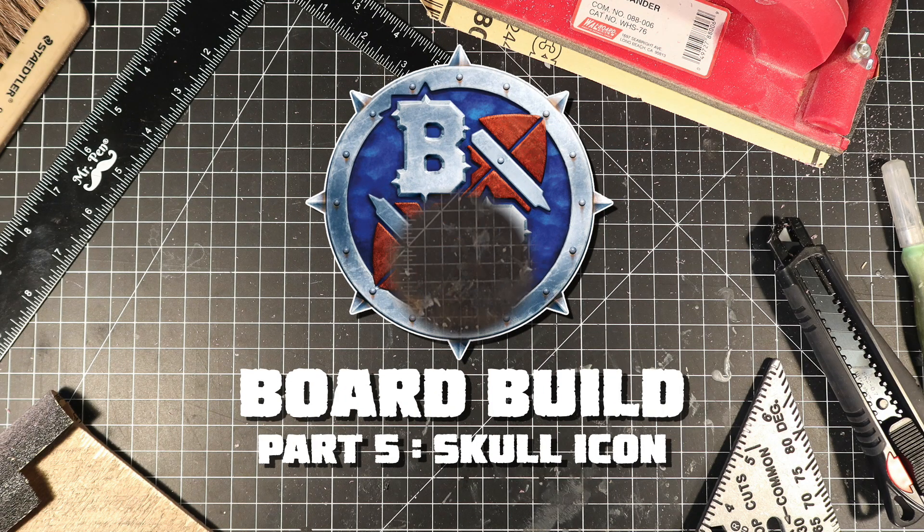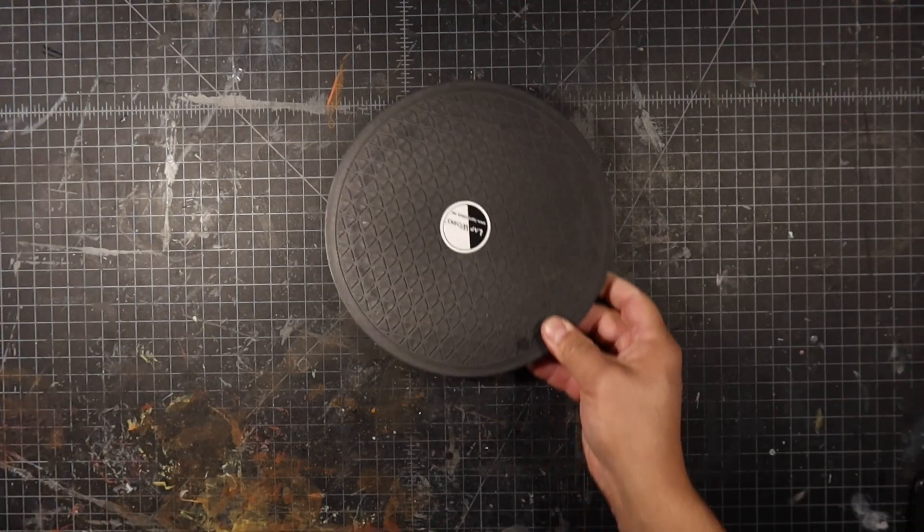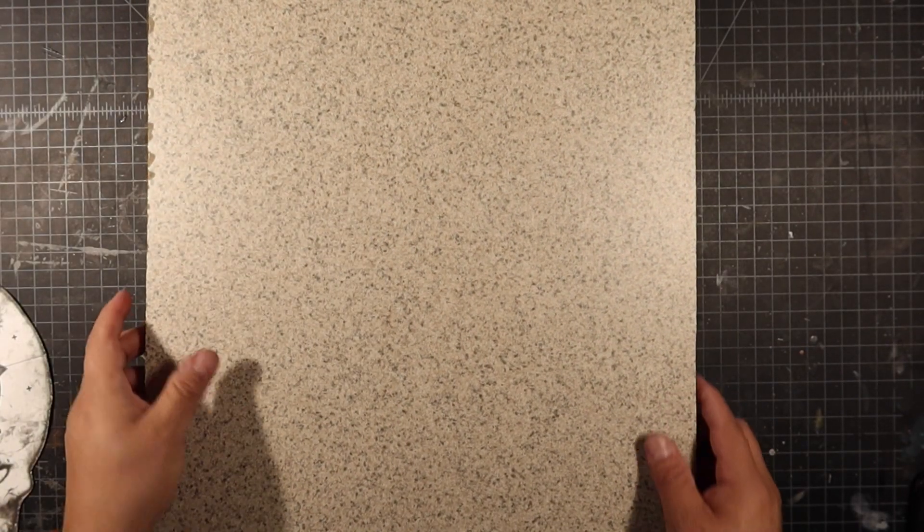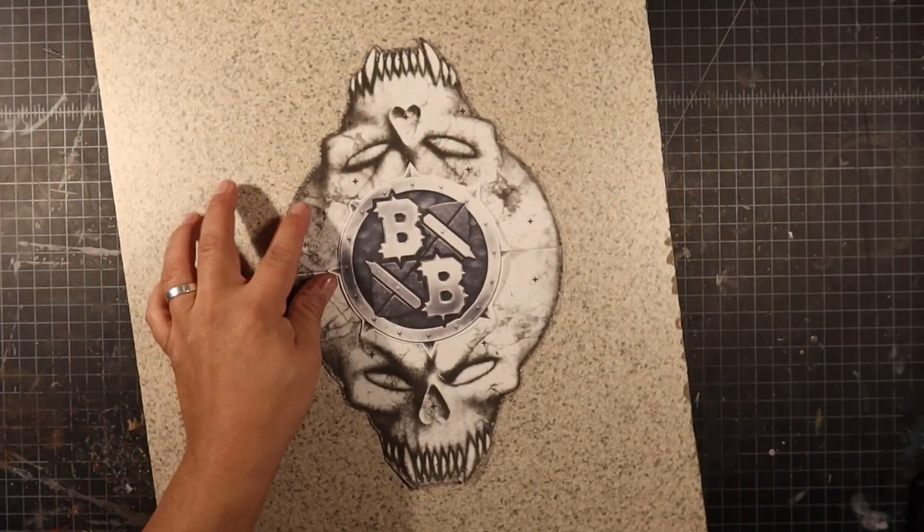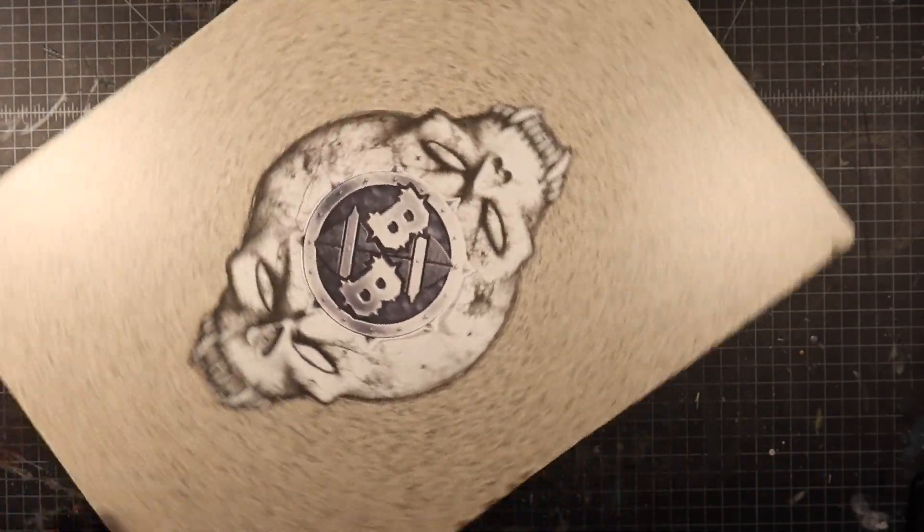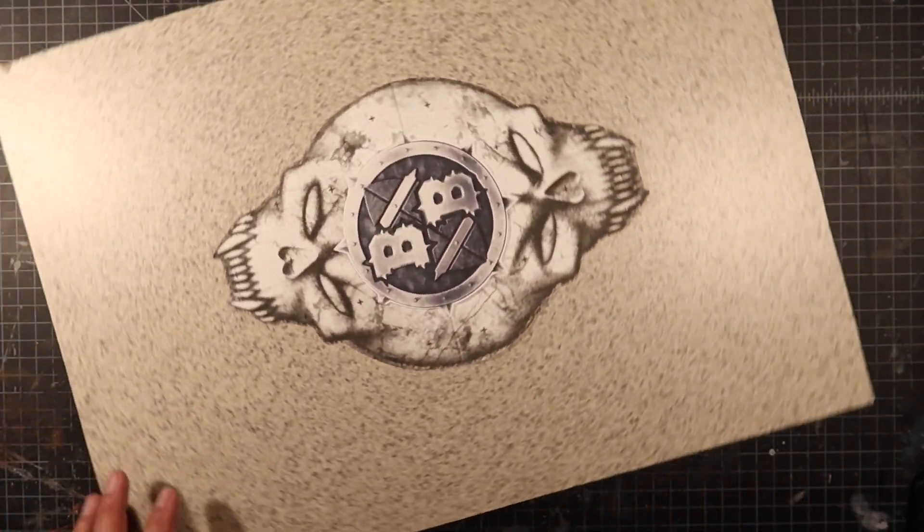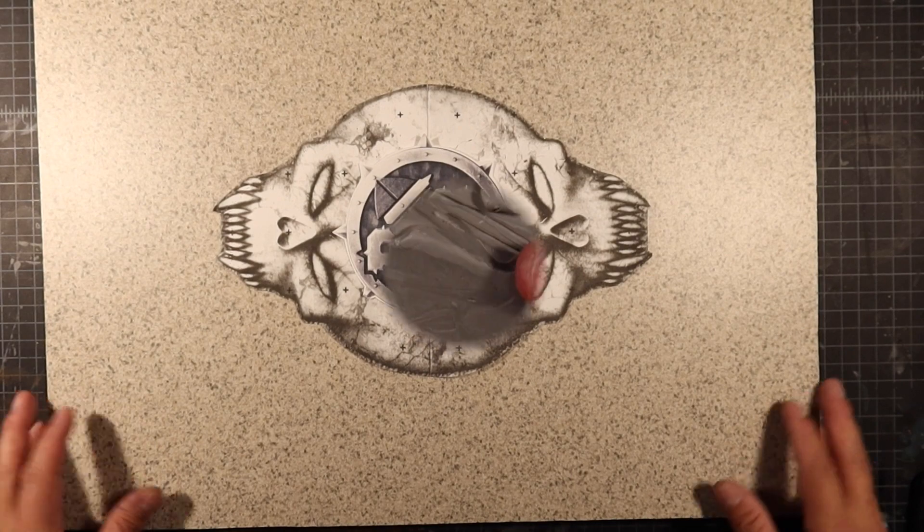I'm going to make the skull icon old school by sculpting it, molding it, and casting it. So I start with a piece of Formica countertop material. This is a good board to sculpt on as well as mold make on.